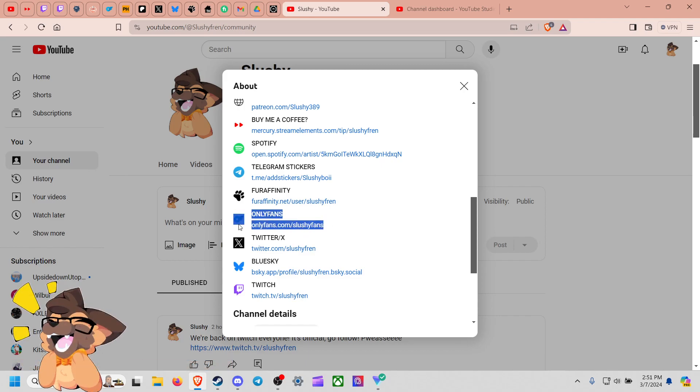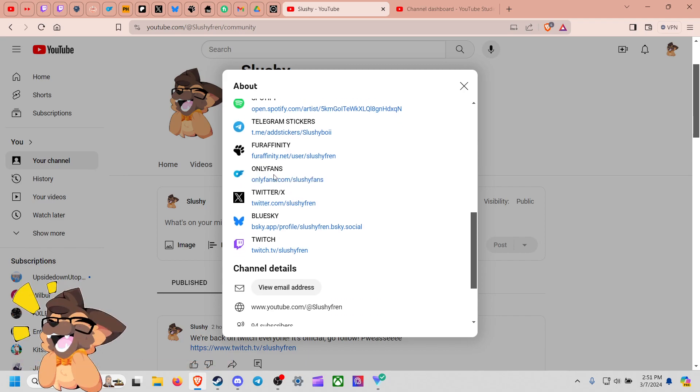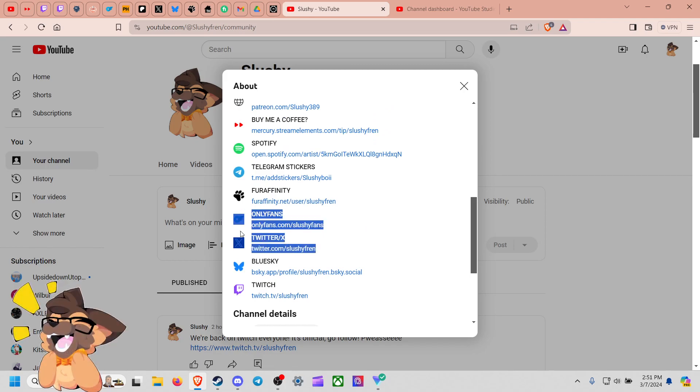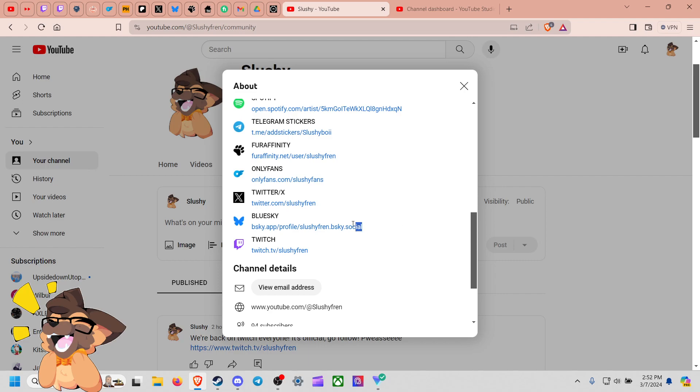OnlyFans, feel free to subscribe to me on OnlyFans. It's got both a mix of Slushy and me up there, so wink wink. Feel free to get on some of the spicy Twitter as well. Of course just started a Twitter yesterday, just started a Blue Sky yesterday, so feel free to connect with me there as well.